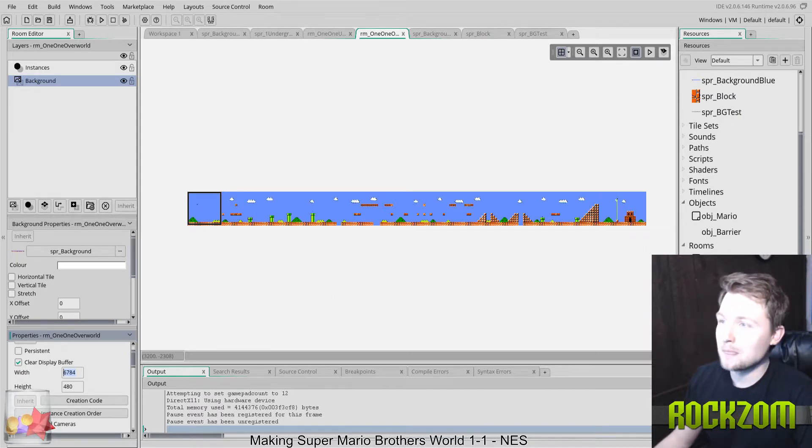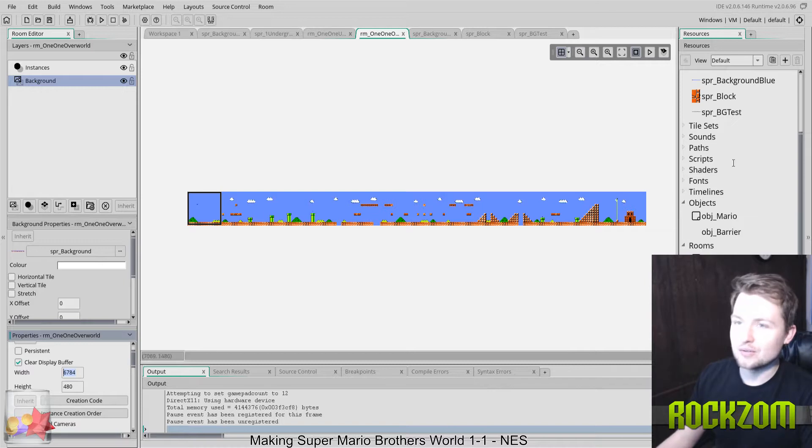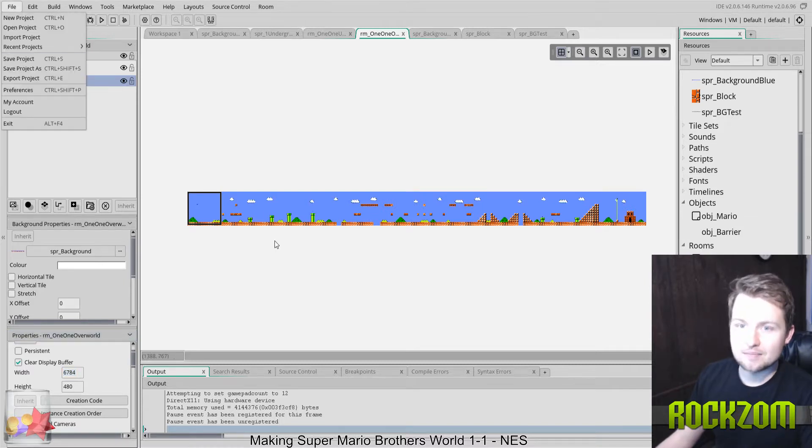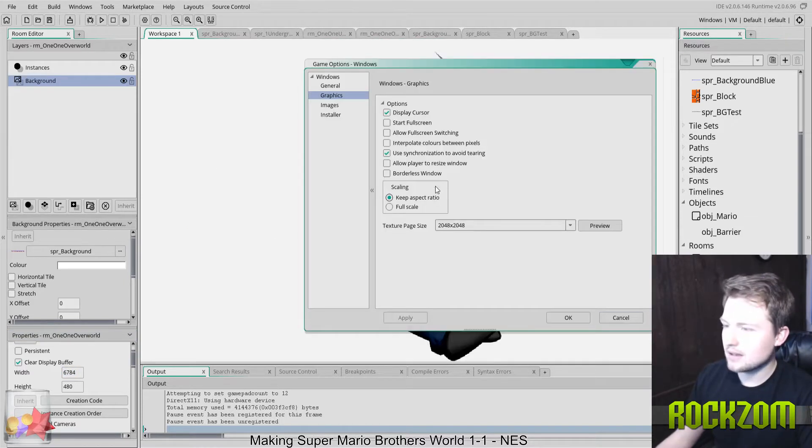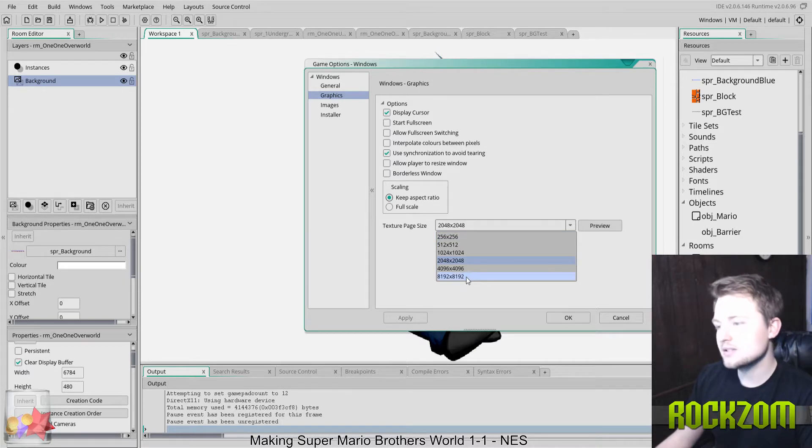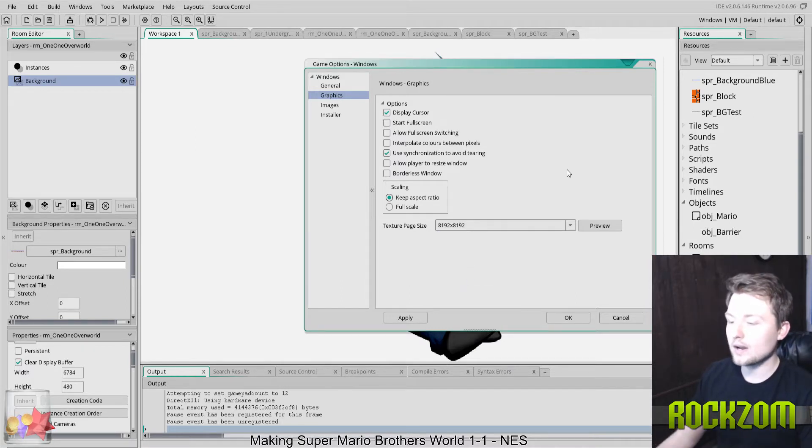What we need to do to fix that, again, let's just go back into the settings and make sure that we change that texture page to be big enough to accommodate however wide that room is.